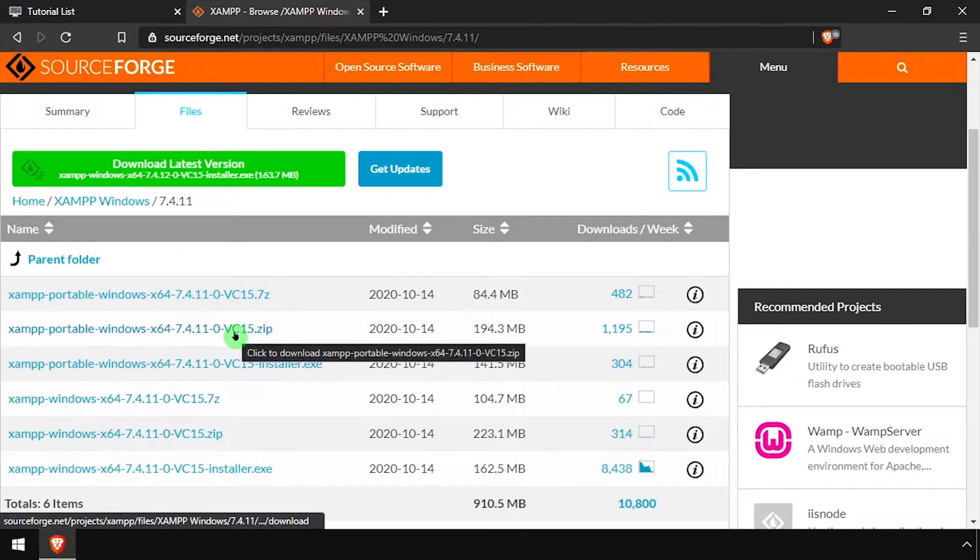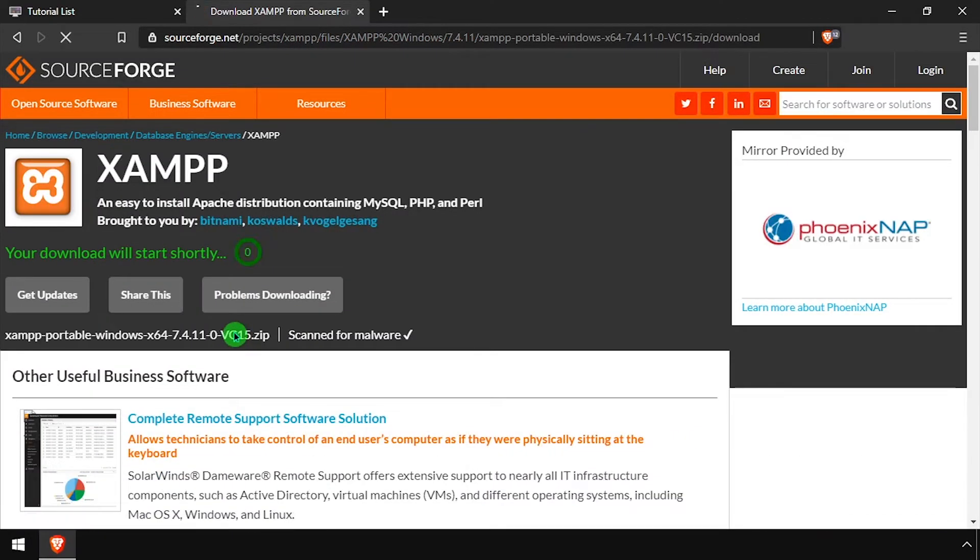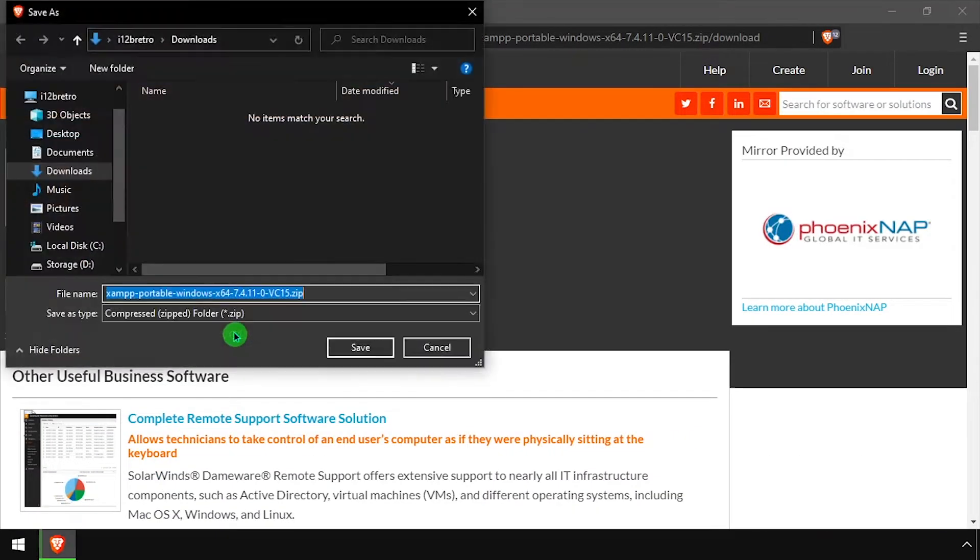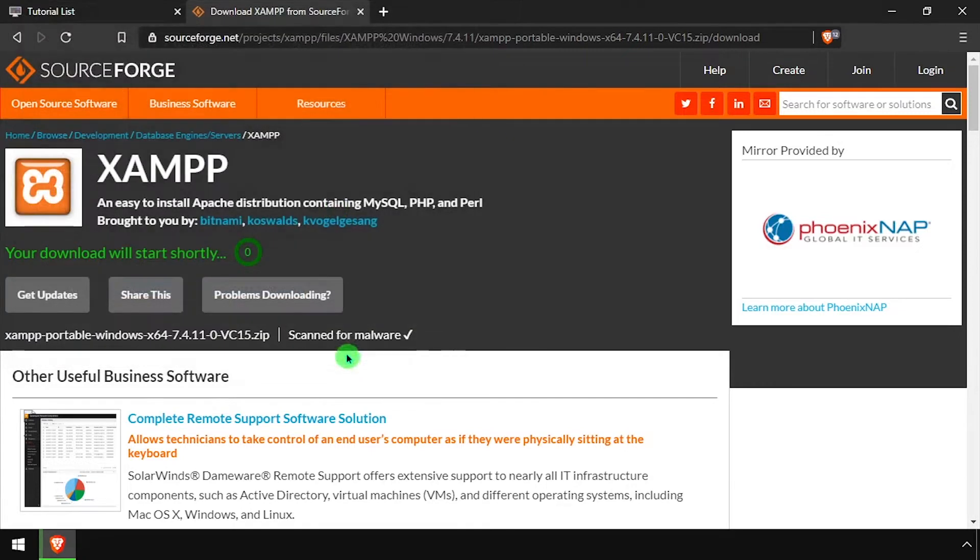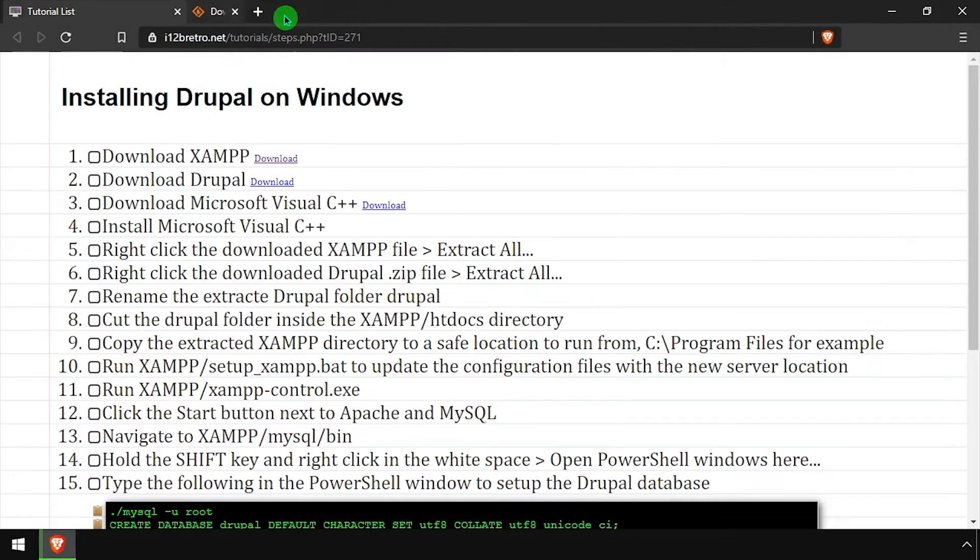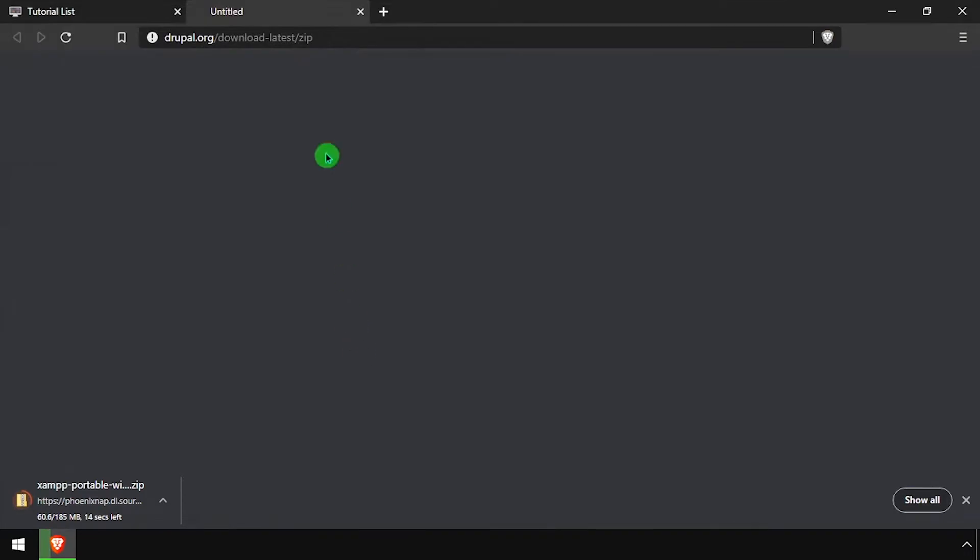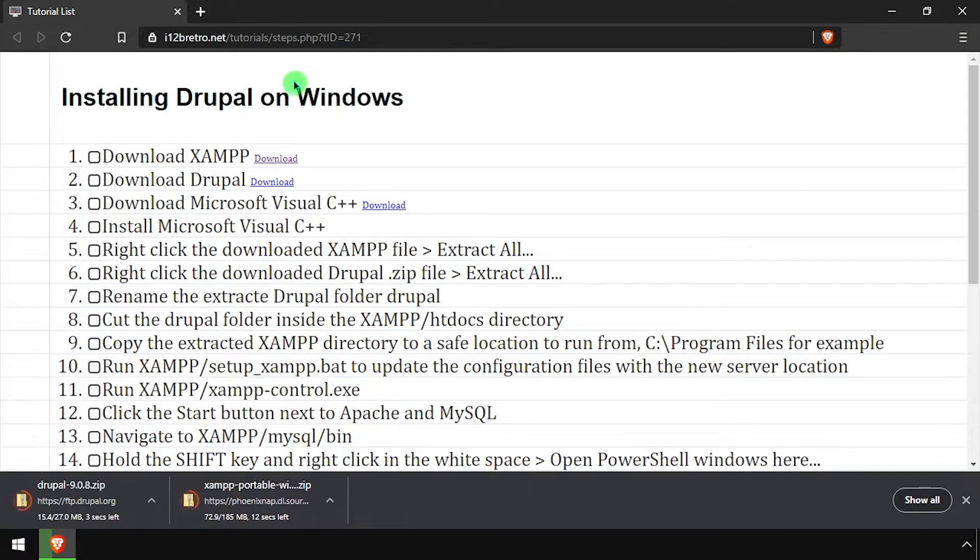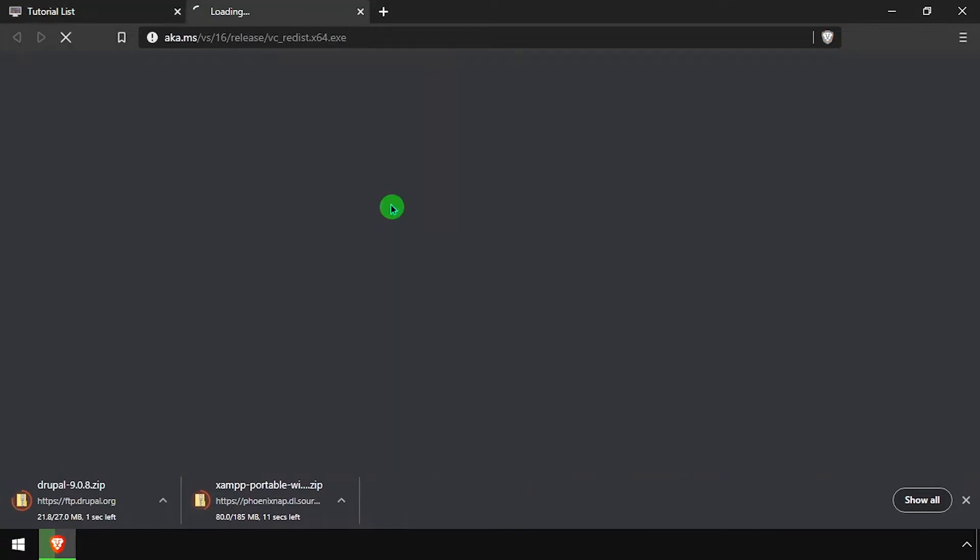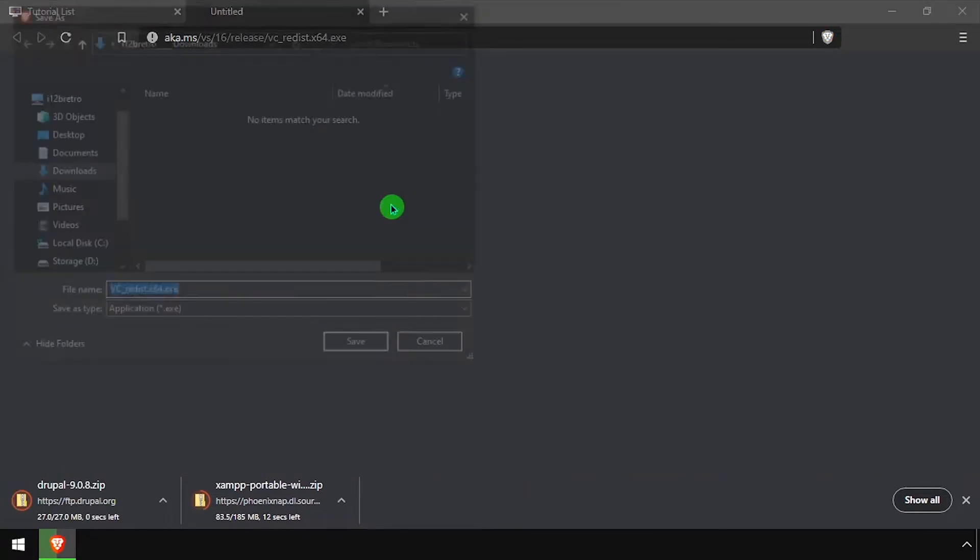To get started, download the latest version of XAMPP. Then we'll download the latest release of Drupal, as well as the Microsoft Visual C++ installer.